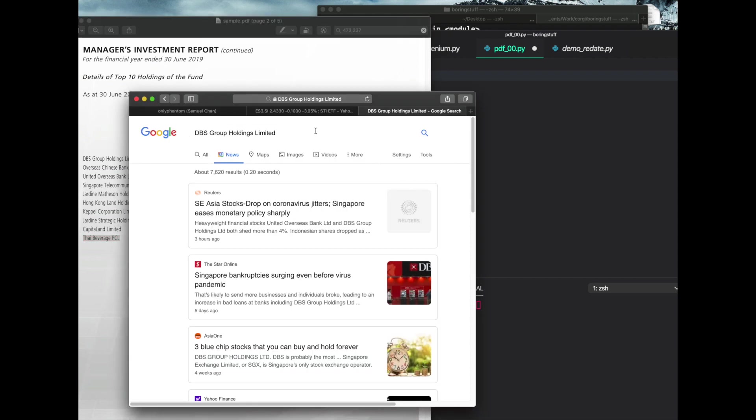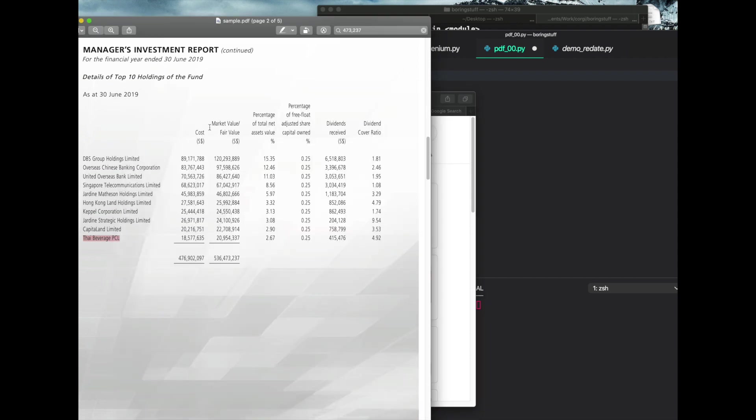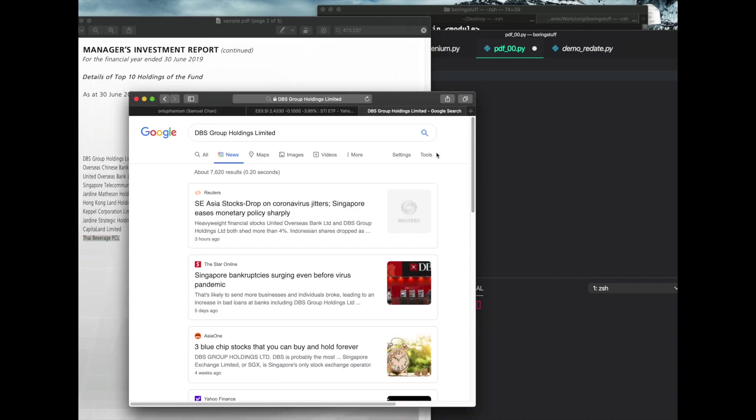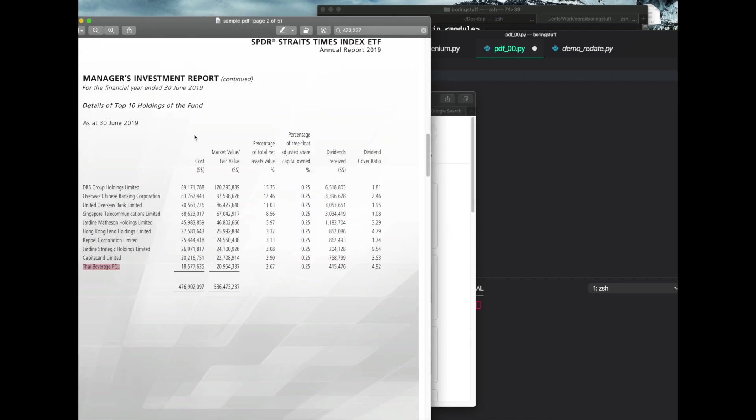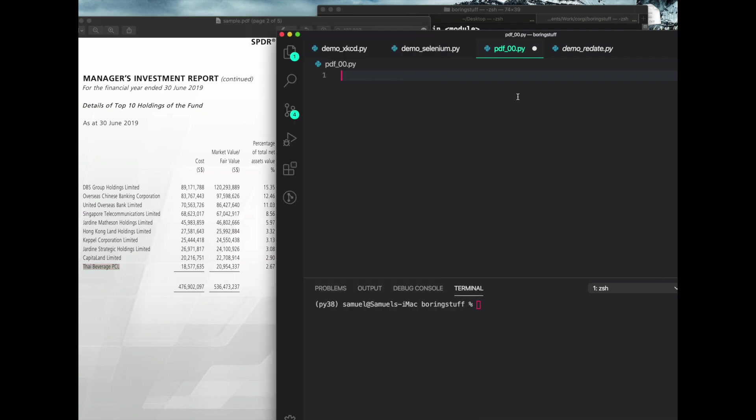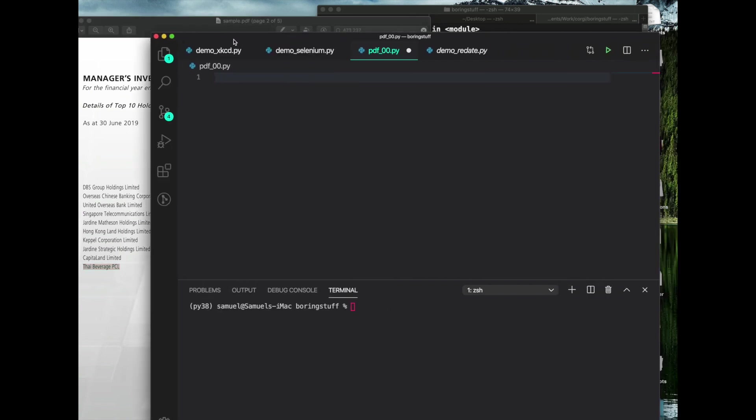And then you go into the second company and you do the same thing, open up Google Chrome or whatever browser you're using and paste it in, and then you repeat that for UOB and you repeat that for Singtel and so on and so forth. You repeat that cycle for a total of 10 times, you move on to the second PDF. Now wouldn't it be nice if we can automate all of this process? Wouldn't it be nice to write a Python script and do all of this for us? So let's get into it.